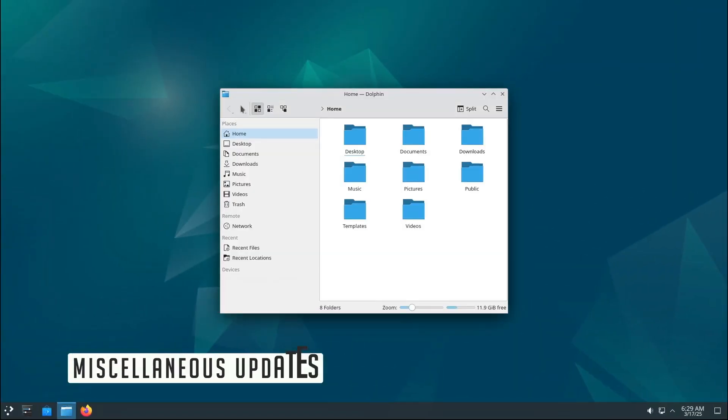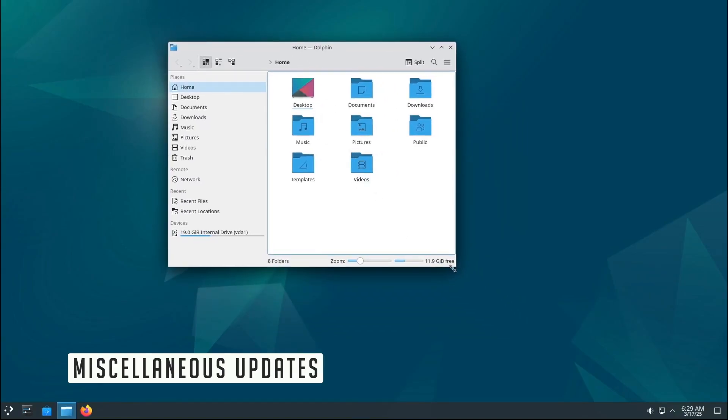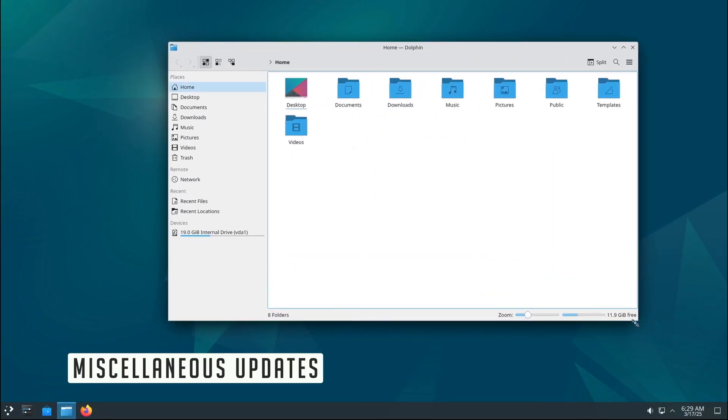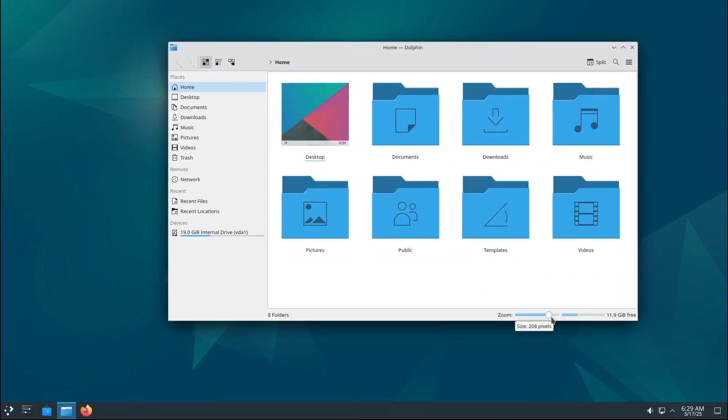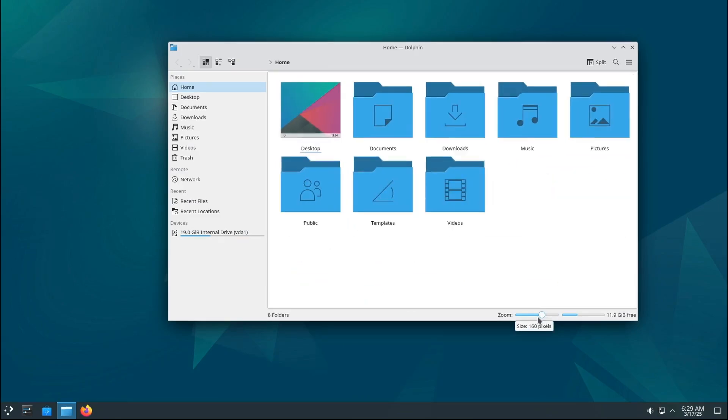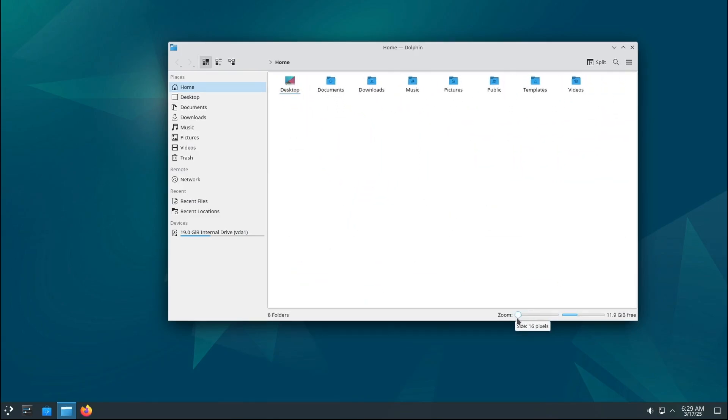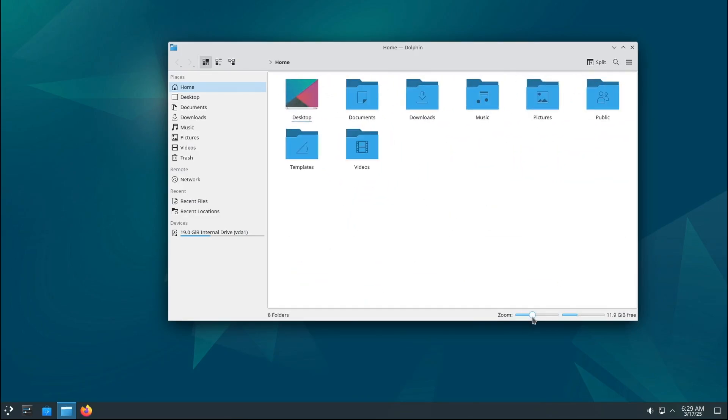There are also updates to packages like Debian Installer, Debian Ports Archive Keyring, and TZ Data, which ensures everything runs smoothly and stays up to date.